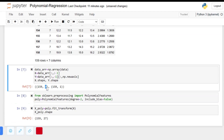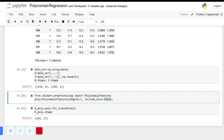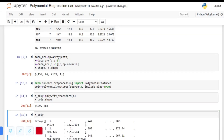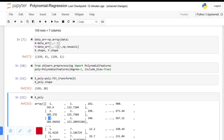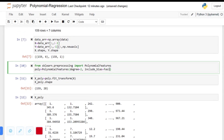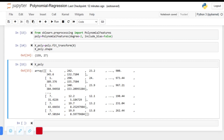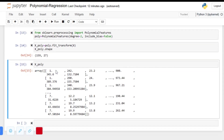Let's look at the x_poly shape — previously we had 6 columns, now we have 27 columns. If include_bias=True we would have 28 columns, where the first column would be all ones. Since we set include_bias=False, we will add the bias ourselves later. We have now transformed our features from linear to nonlinear polynomial features.